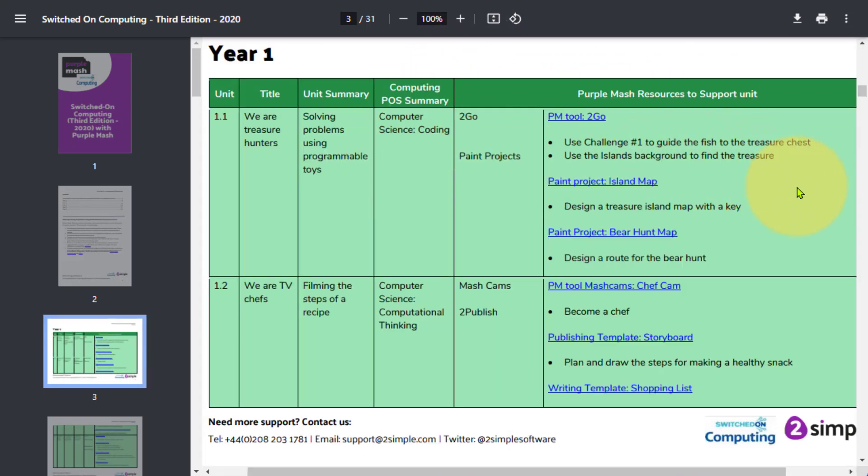Here you'll notice we've got the links to the titles, unit summaries, and program of study for computing summaries as well, with easy to access links to allow you to facilitate the use of Purple Mash for your Switched On Computing curriculum.